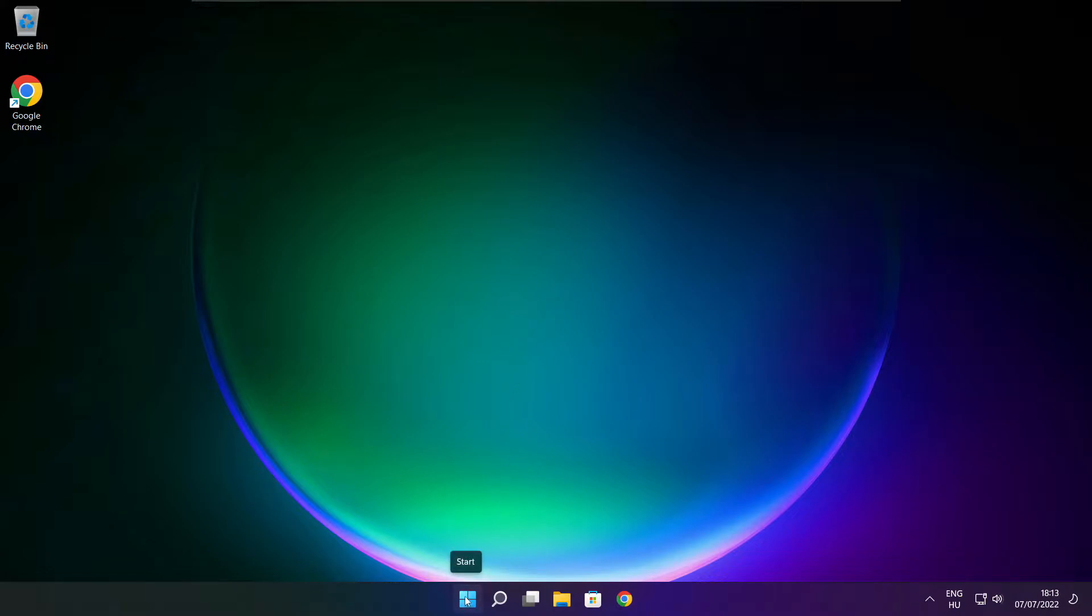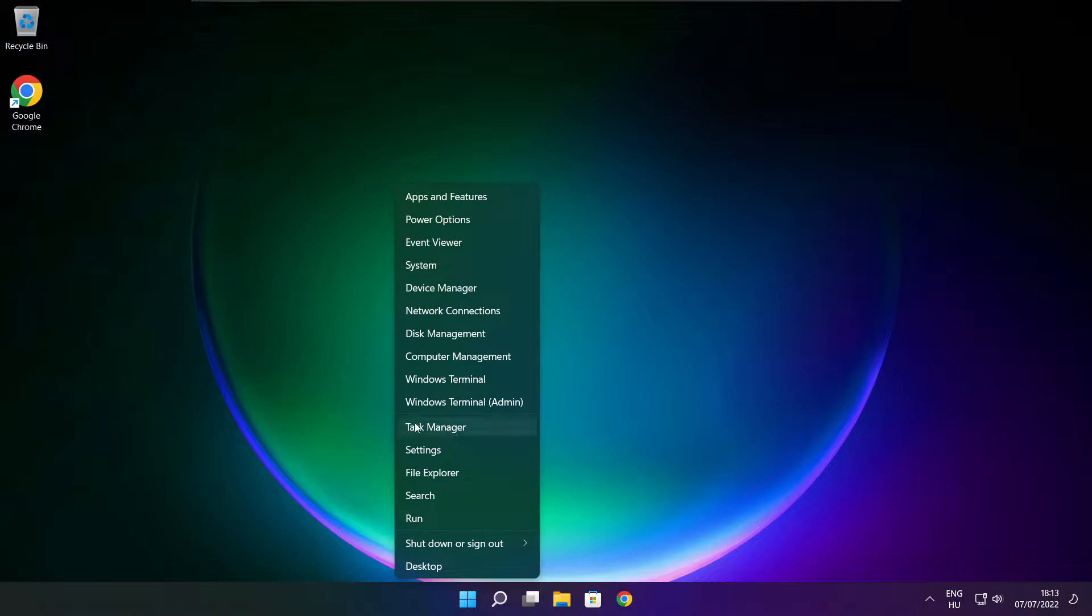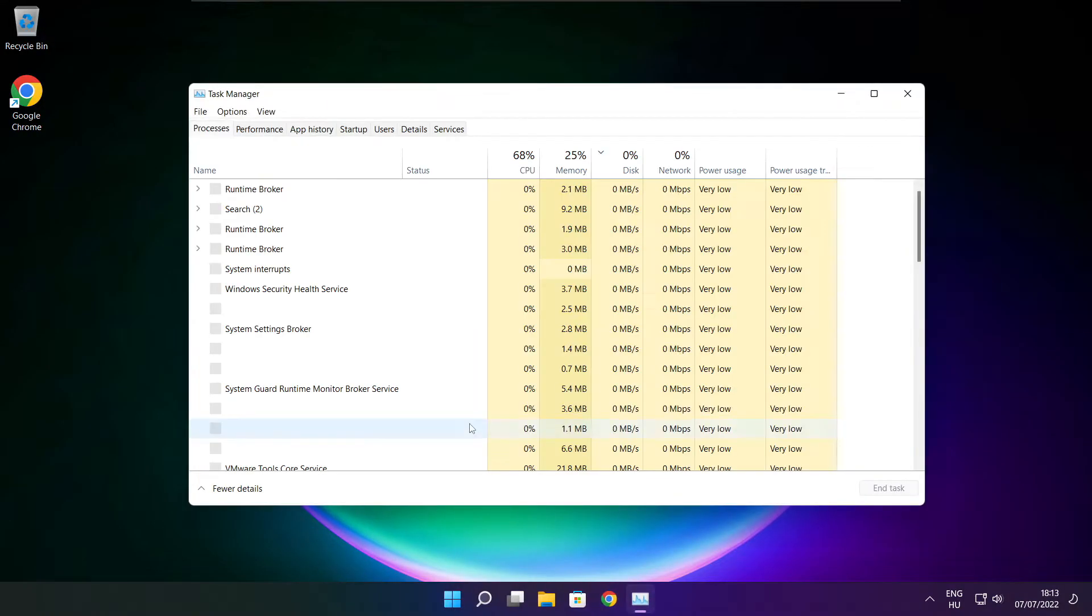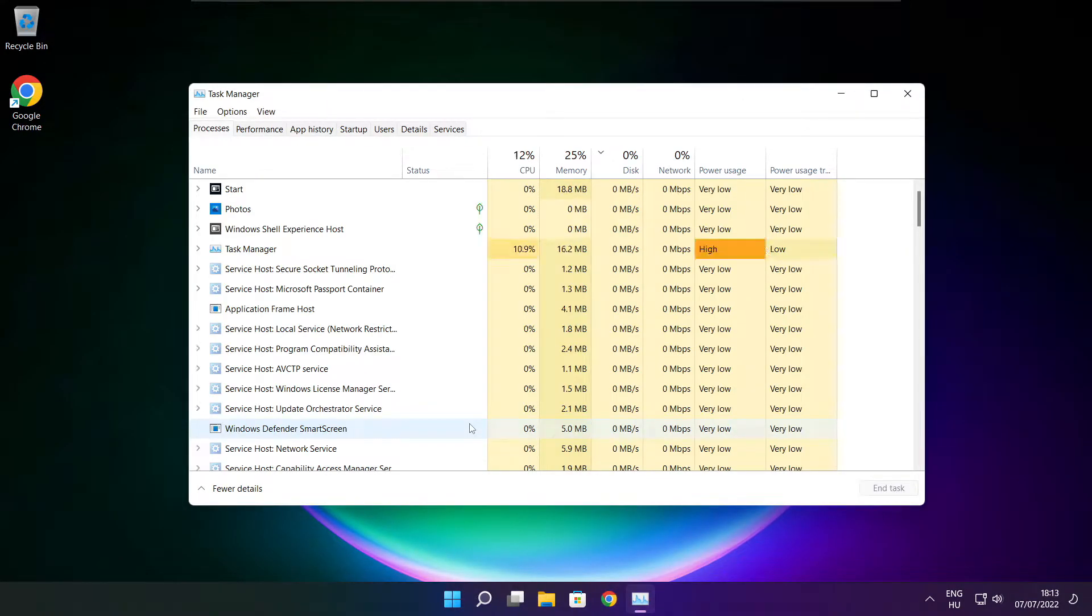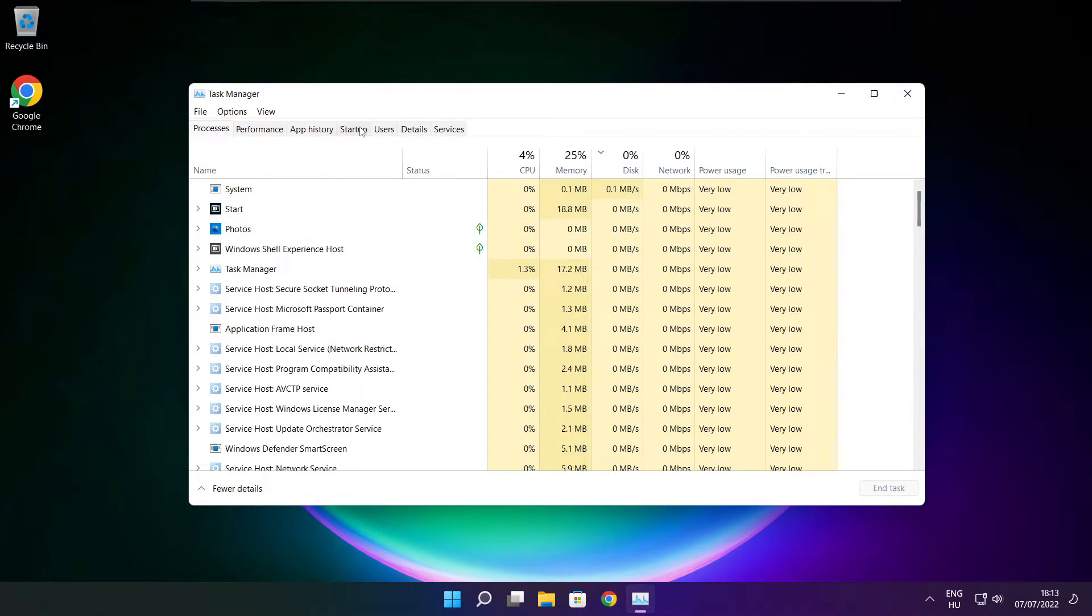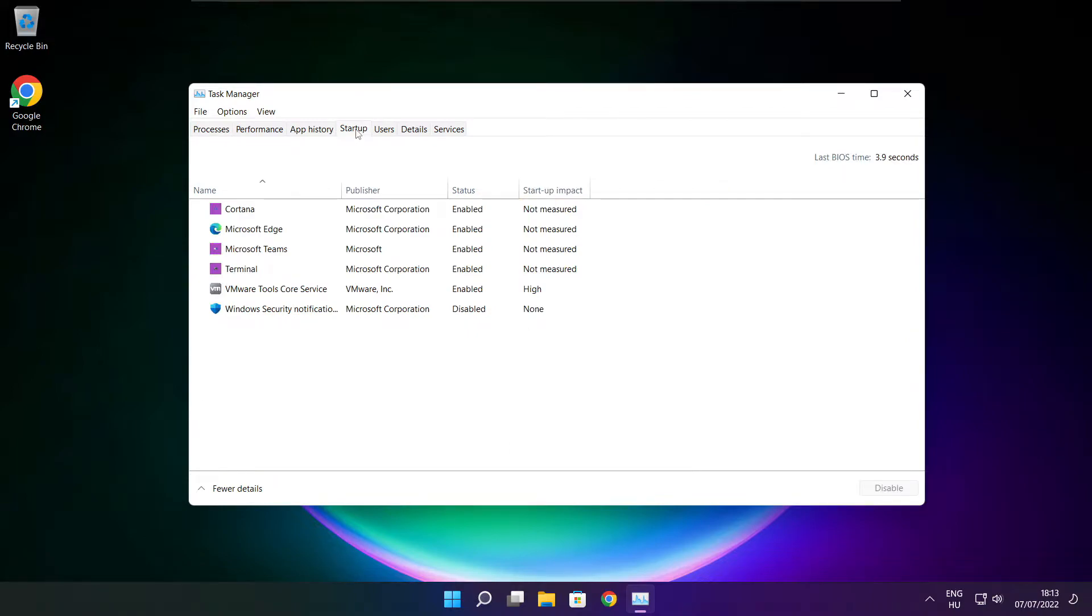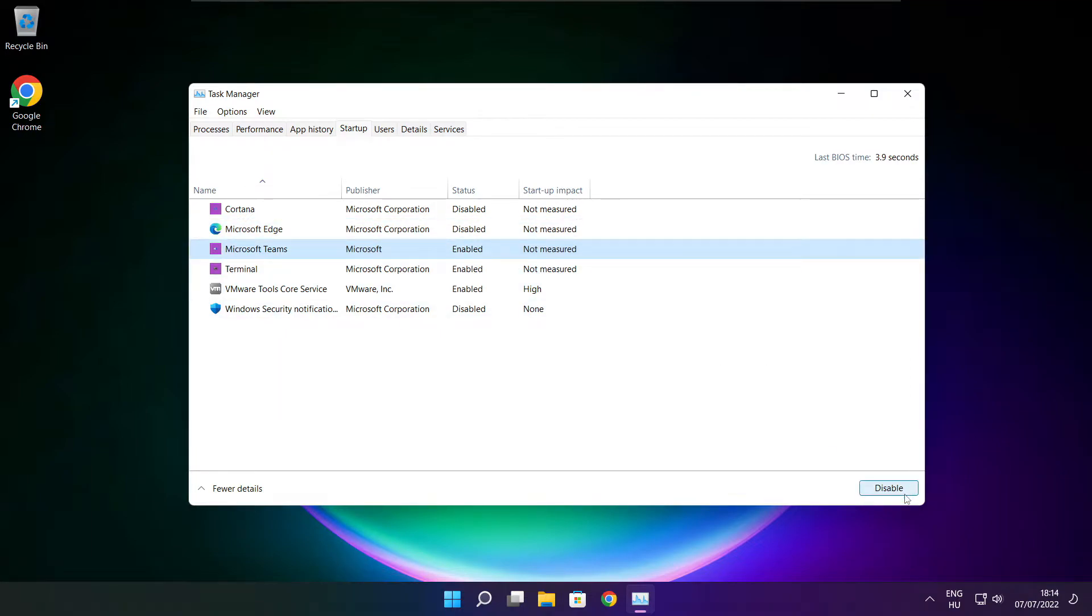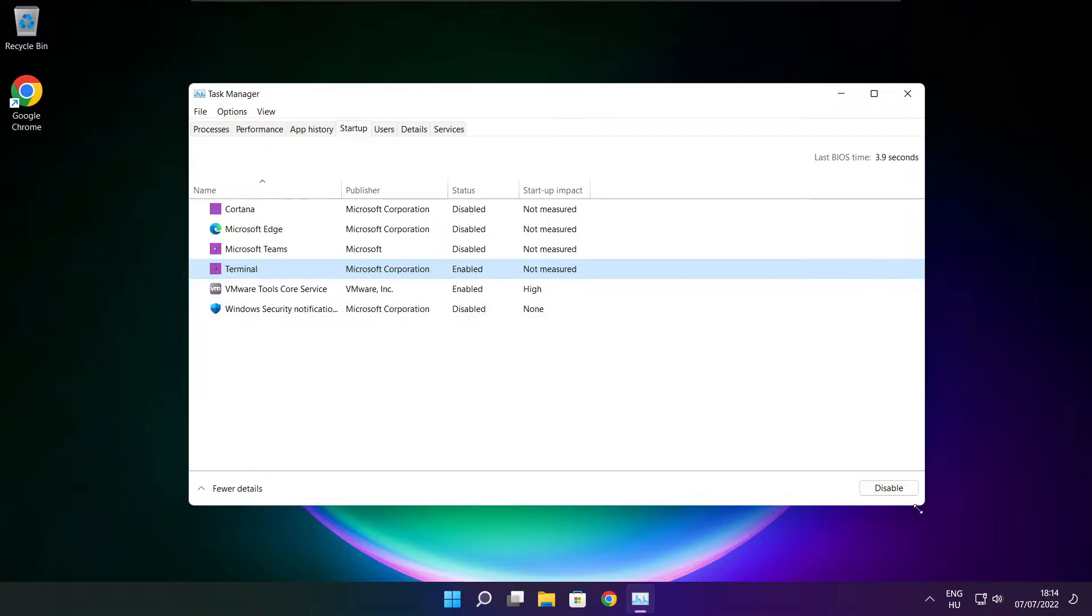Right click start menu. Open task manager. Click startup. Disable not used applications. Close window.